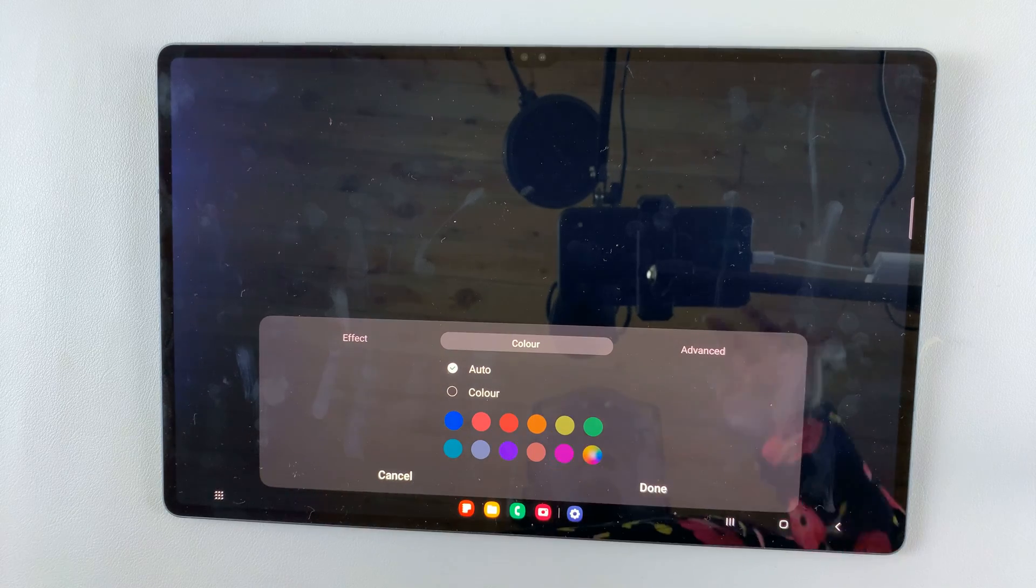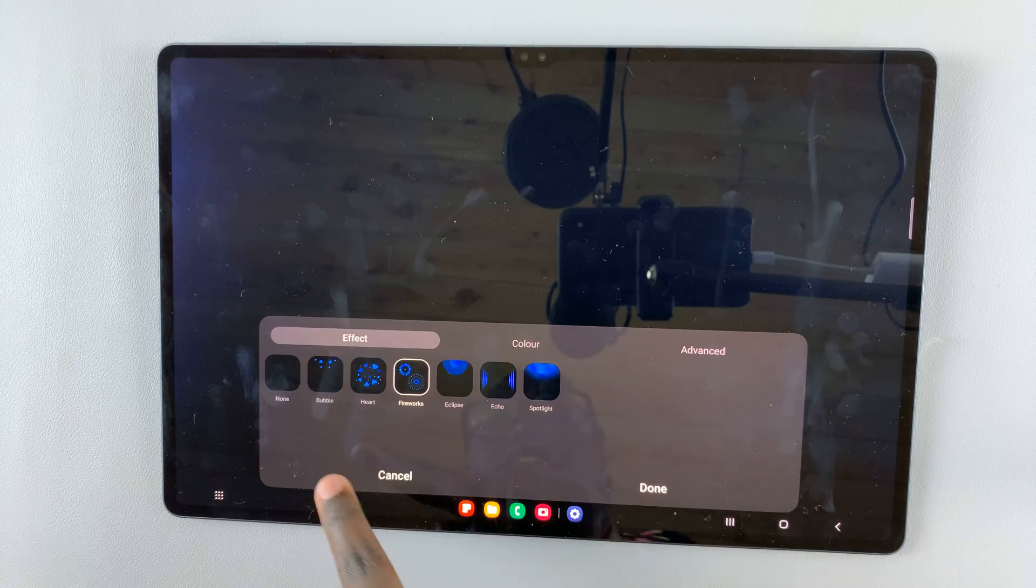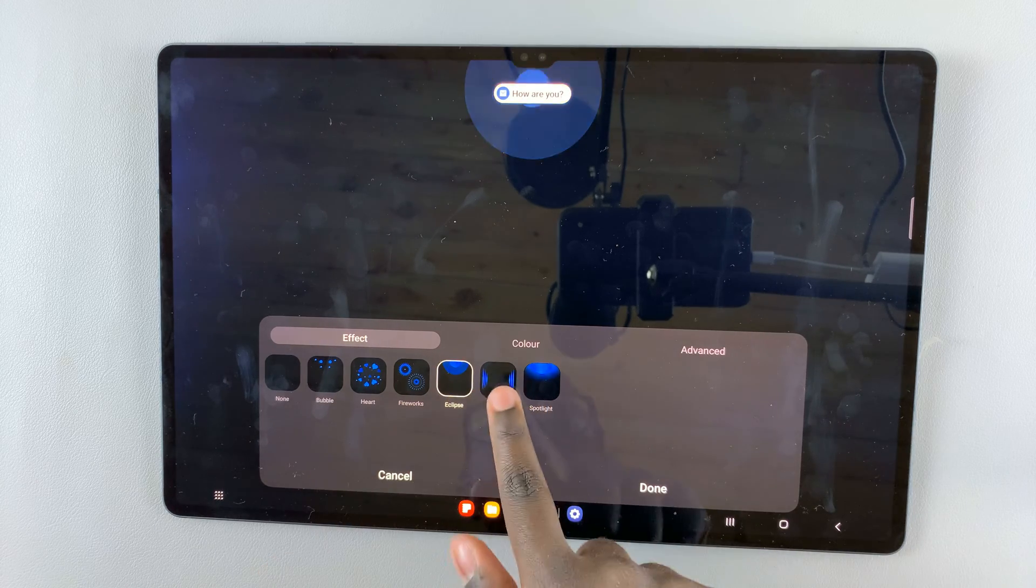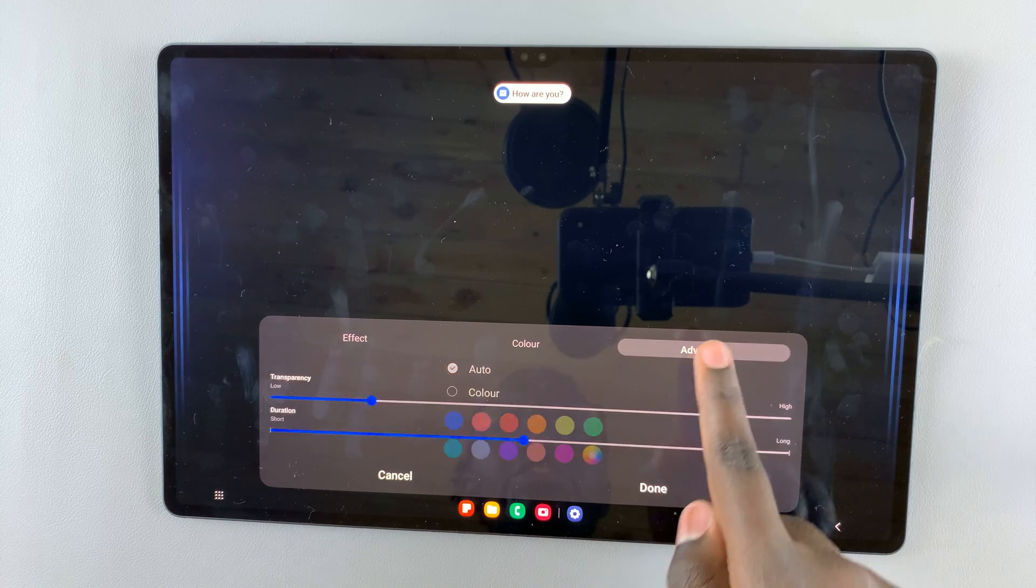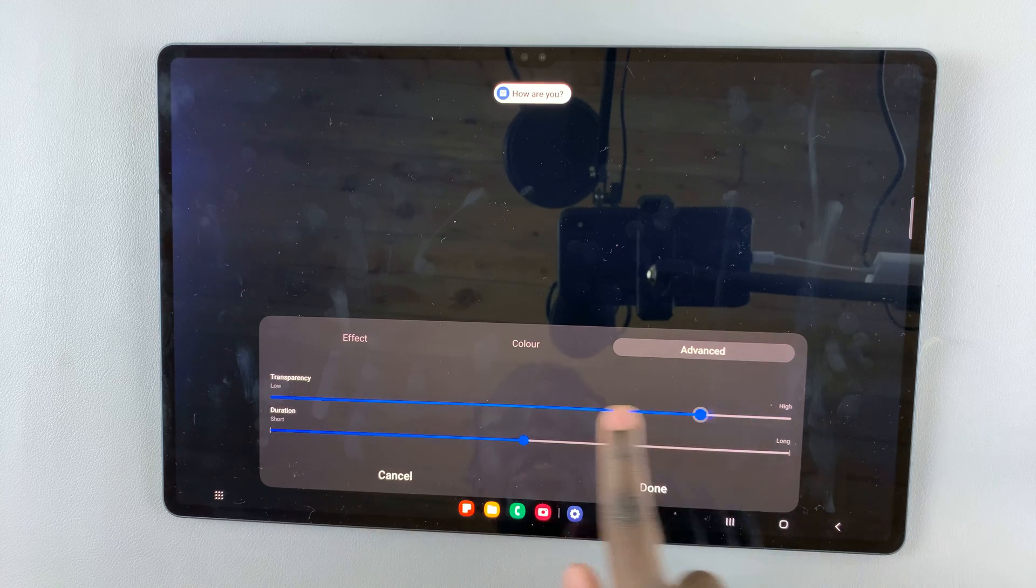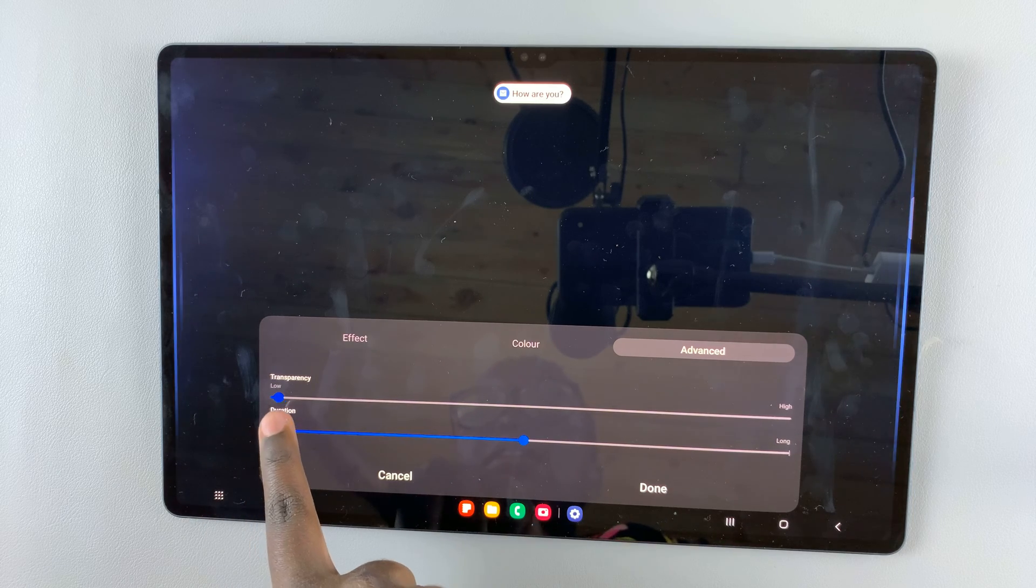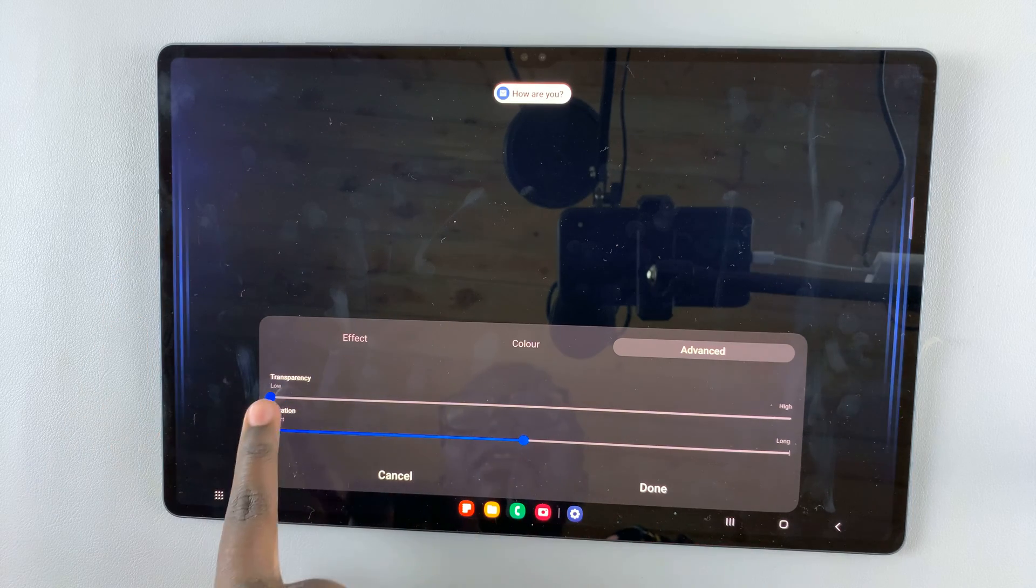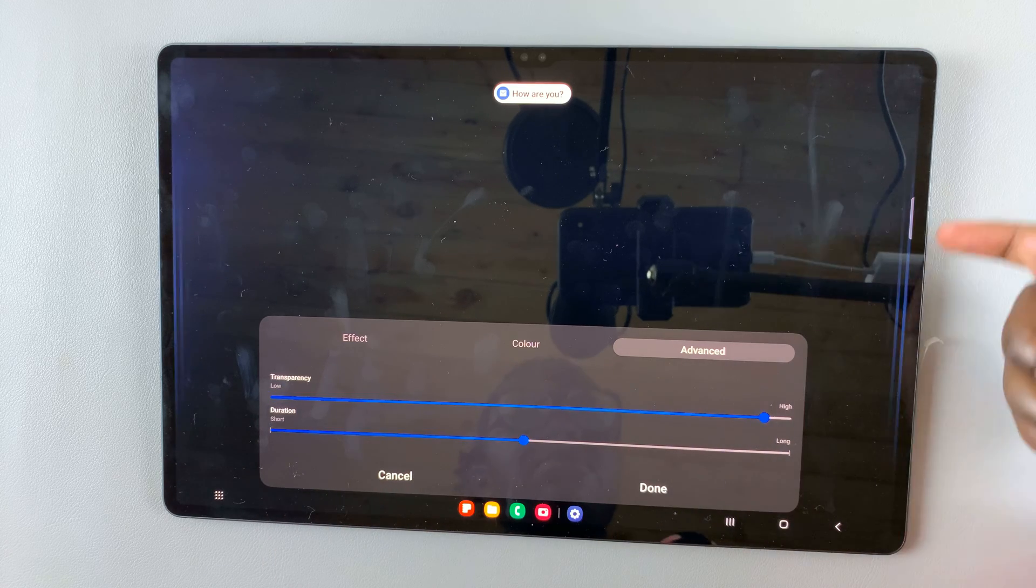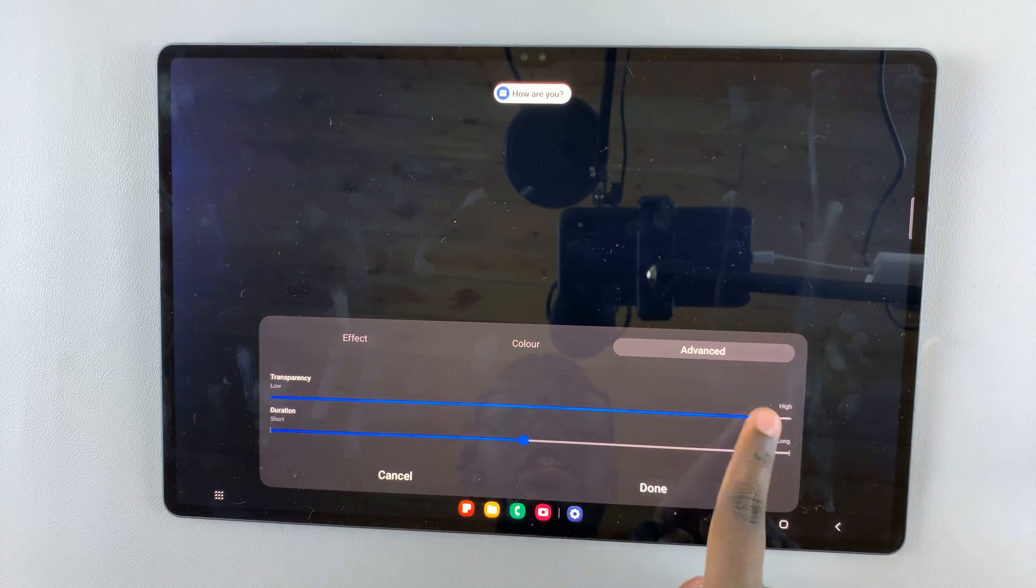Auto means it will automatically choose the color every time a notification comes in. You can also have the advanced option where you can increase or decrease the transparency. Low transparency means you can see it clearly, while high transparency means it becomes faint on the screen.